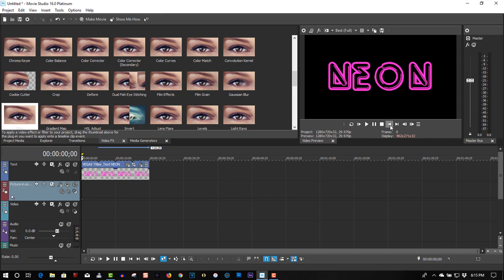So that's what we have to do to create a neon text effect in Movie Studio. Once again, I'll put a link where you can download the font from. It's called Neon Lights. It's a free download.